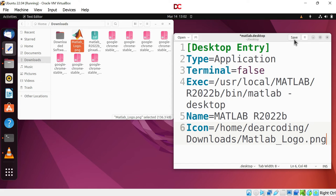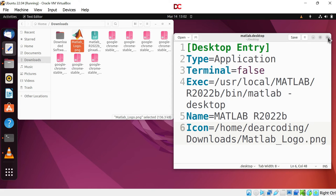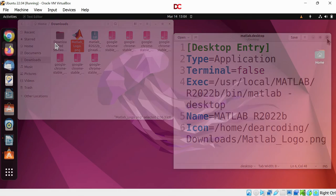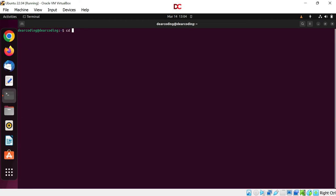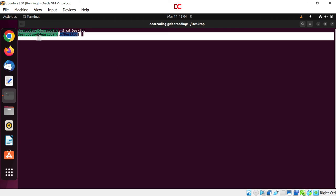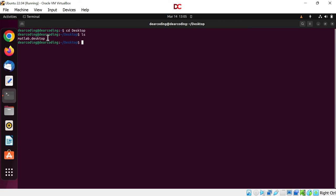Save this and close the file. Now run the terminal again. Run cd desktop. We are in the desktop folder now. Now run ls. Enter. And you can see MATLAB.desktop file is here.